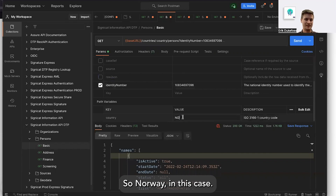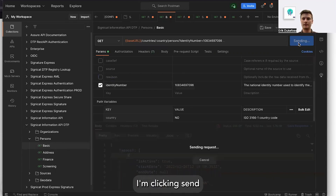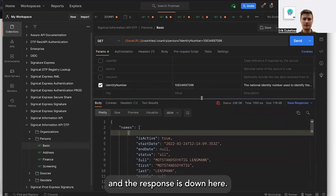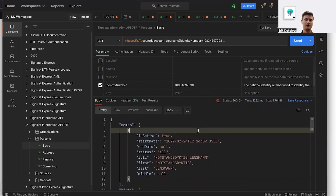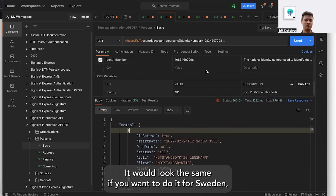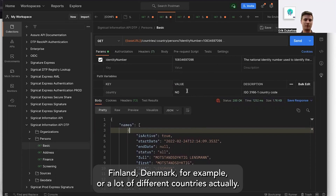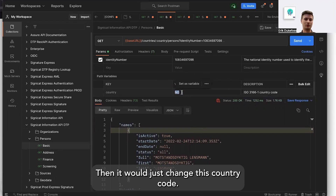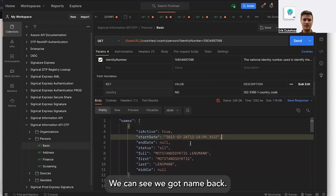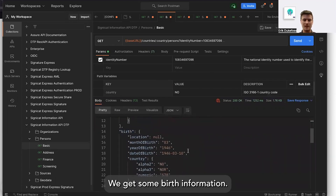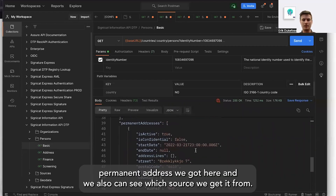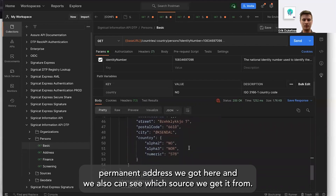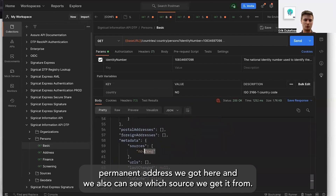I'm passing in the identity number we got from the authentication and specifying the country — Norway in this case. Clicking send, the response is shown below. This is from the Norwegian government registry, and it would look the same for Sweden, Finland, and Denmark, or many other countries — you'd just change the country code. We can see we get name, birth information, citizenship, permanent address, and also which source the data comes from.